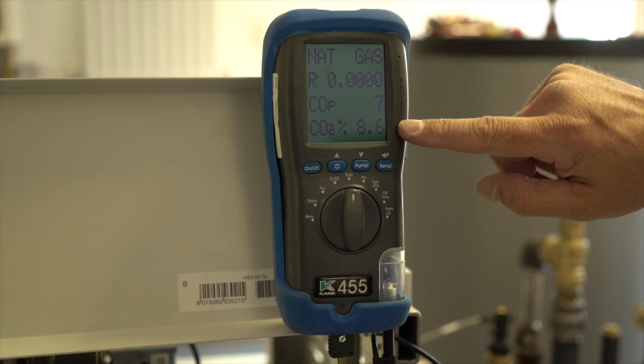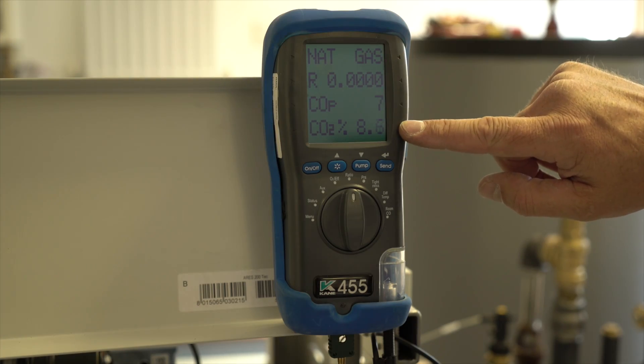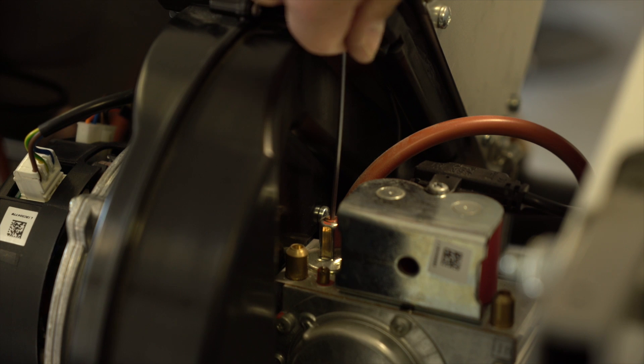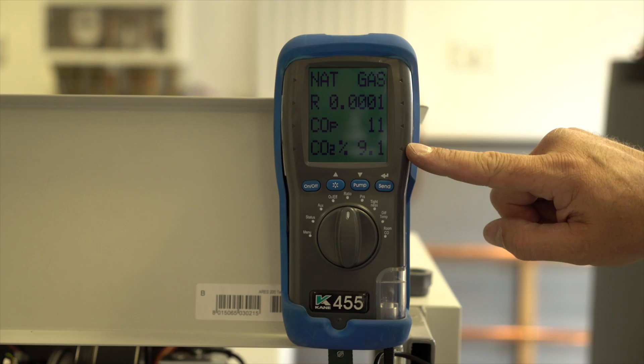Ensure CO2 values are correct. Adjust minimum screw on gas valve if necessary.